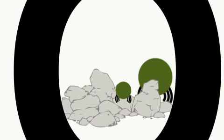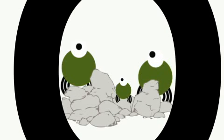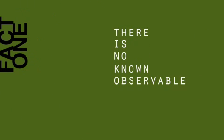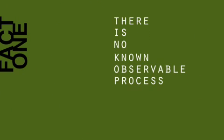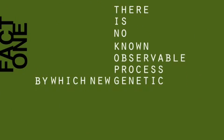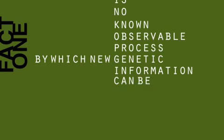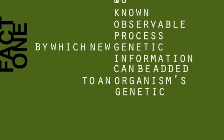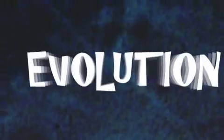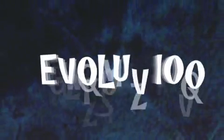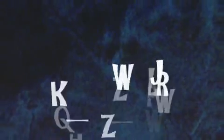That same science demonstrates that life doesn't arise from non-life. Follow along if you would. Fact one, there is no known observable process by which new genetic information can be added to an organism's genetic code. None. That pretty much refutes evolution right away because there's no way to go from a fish to an amphibian without adding new information, right?